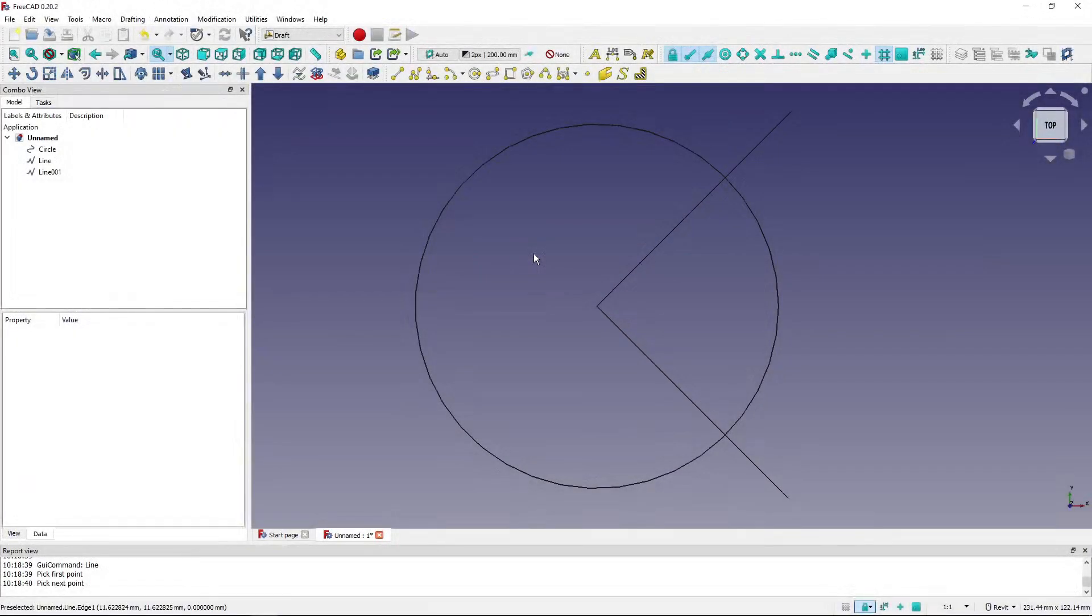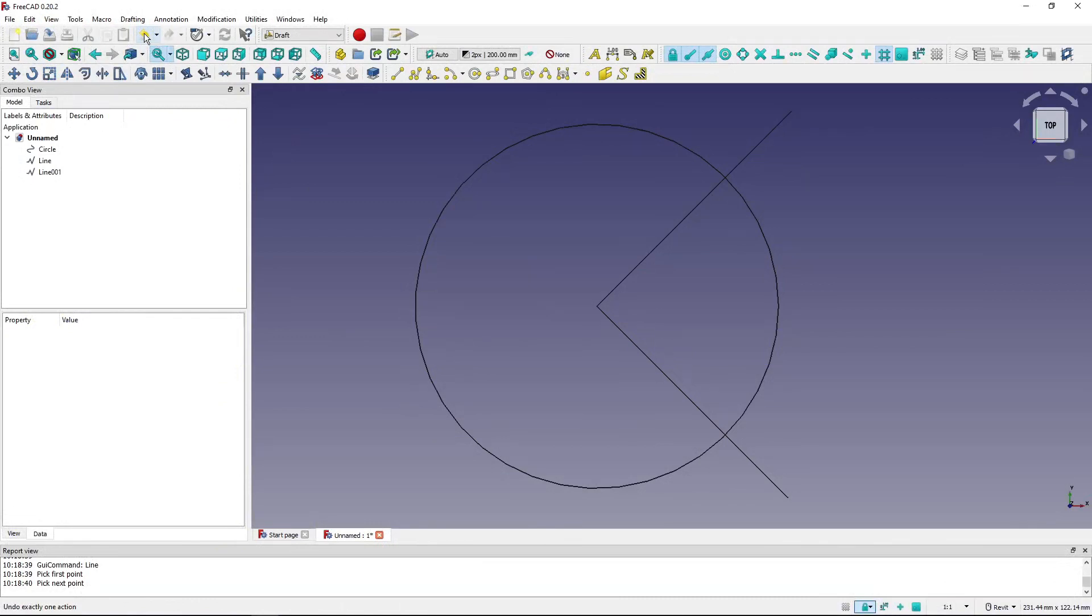Hi, I'm Tom and in this quick tip for FreeCAD I will show you a little bit of unexpected behavior of the undo tool which might cause some problems for beginners. I'm using FreeCAD 0.20.